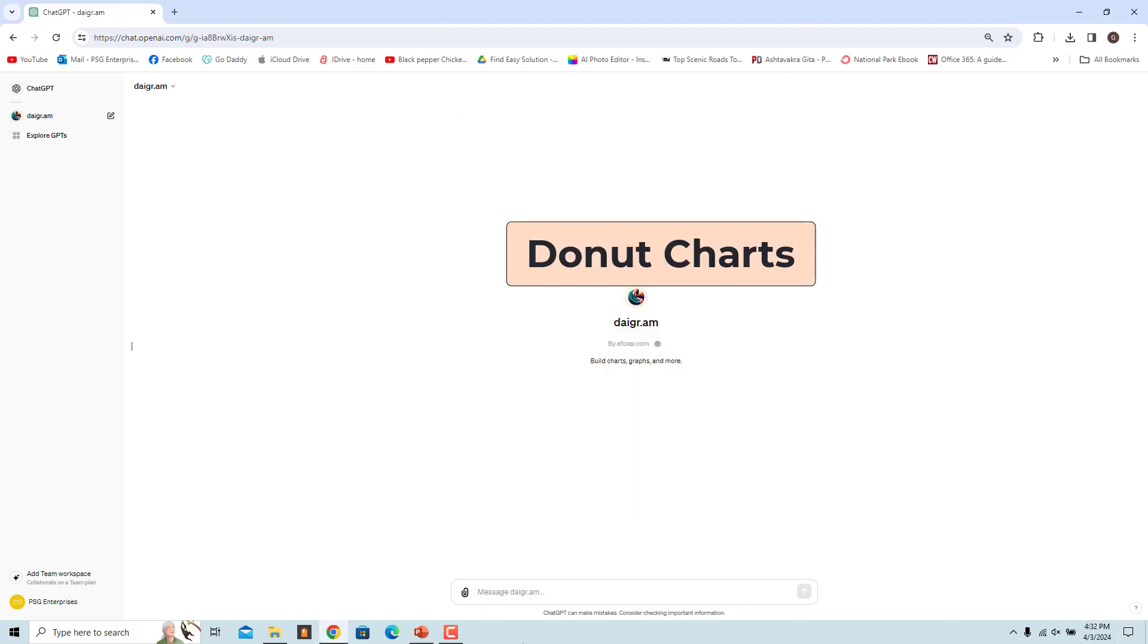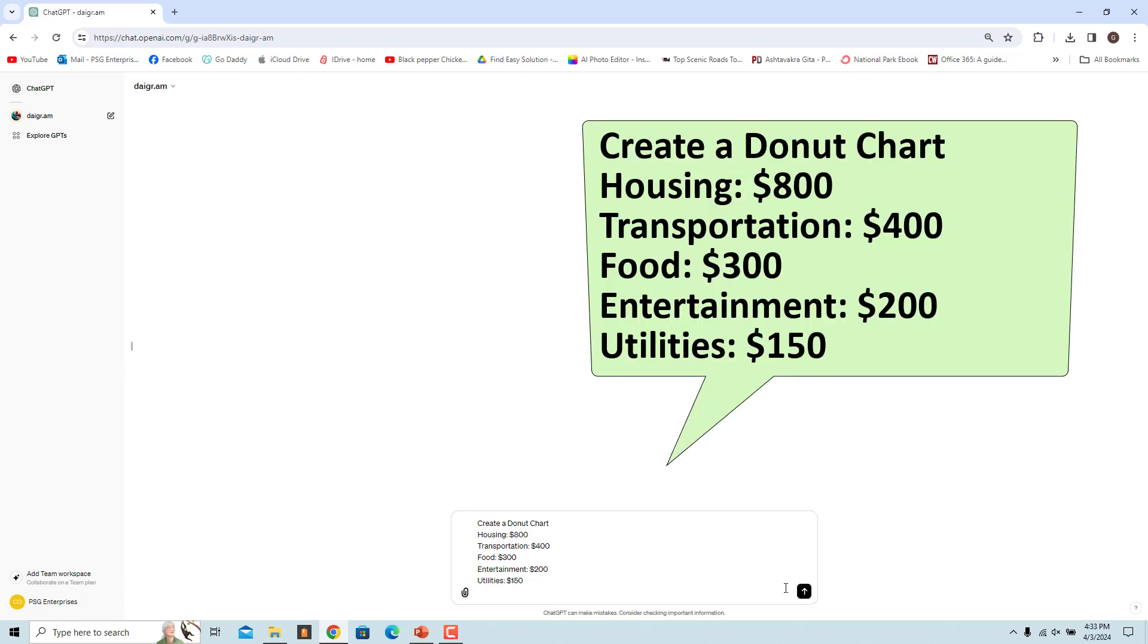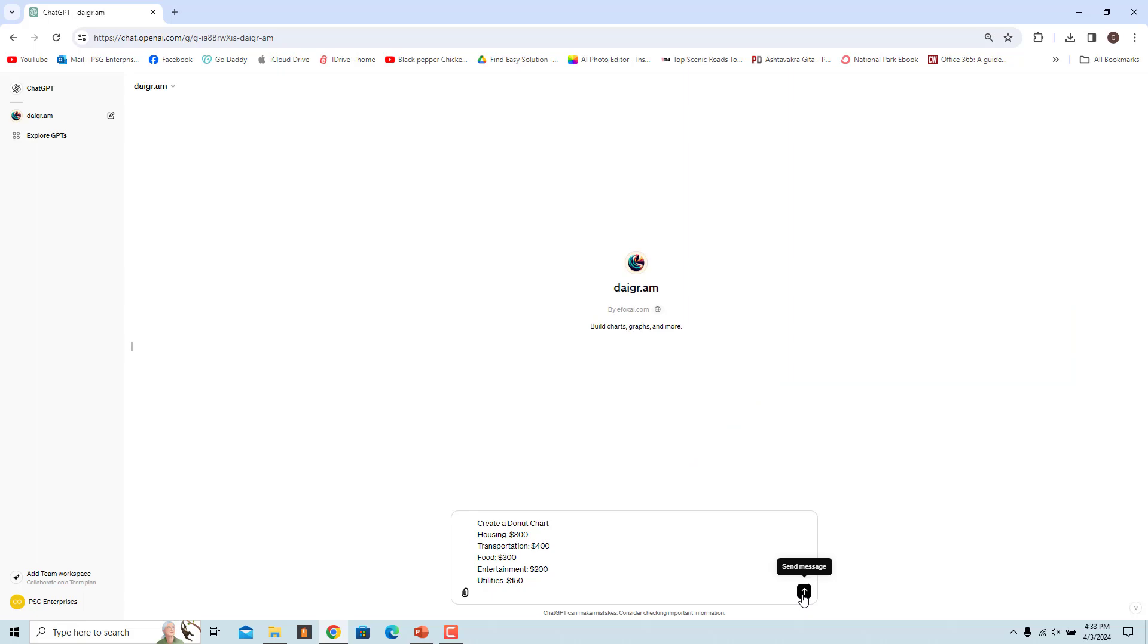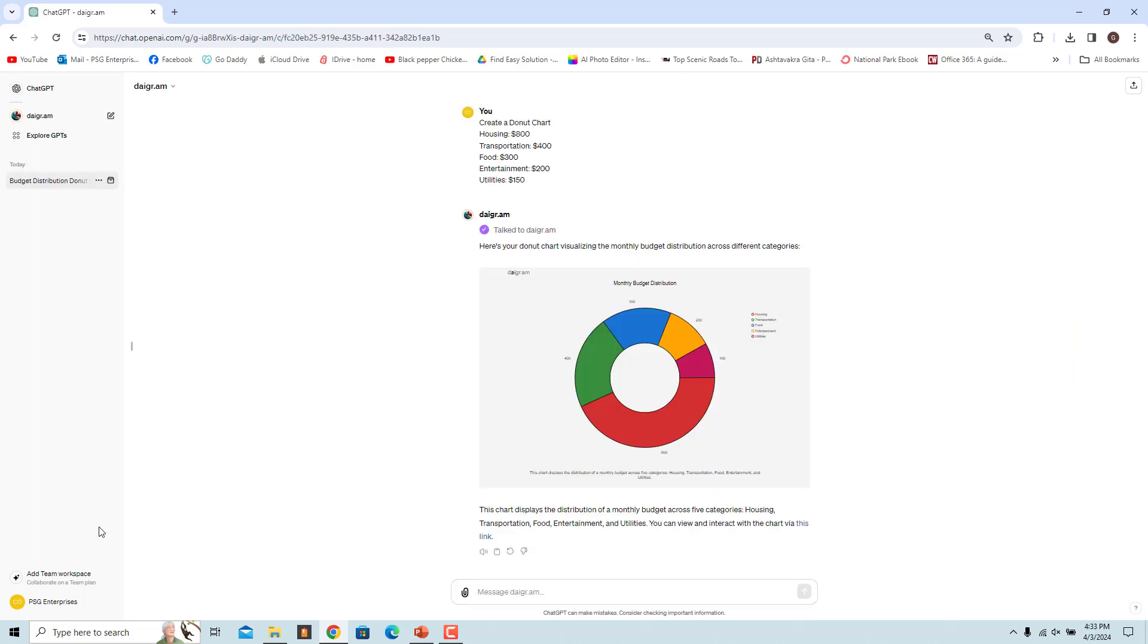Donut charts are often used to represent data as a circular chart with a hole in the center, and they are useful for showing the relationship of parts to a whole. Use this prompt to create a donut chart to represent the distribution of expenses in a household budget for a month. This donut chart provides a visual representation of how the monthly budget is distributed across different categories.